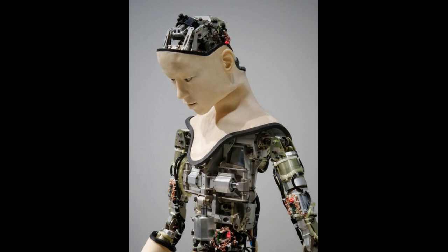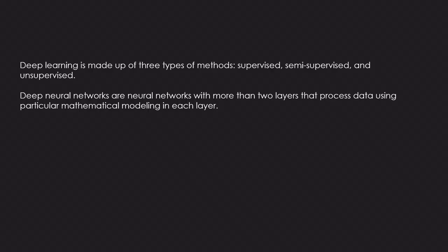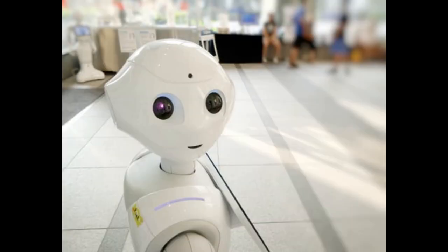Deep neural networks are neural networks with more than two layers that process data using particular mathematical modeling in each layer. In general, these networks attempt to extract feature sets from data automatically, which is why they are most commonly utilized in data types where feature selection is challenging, such as unstructured data.